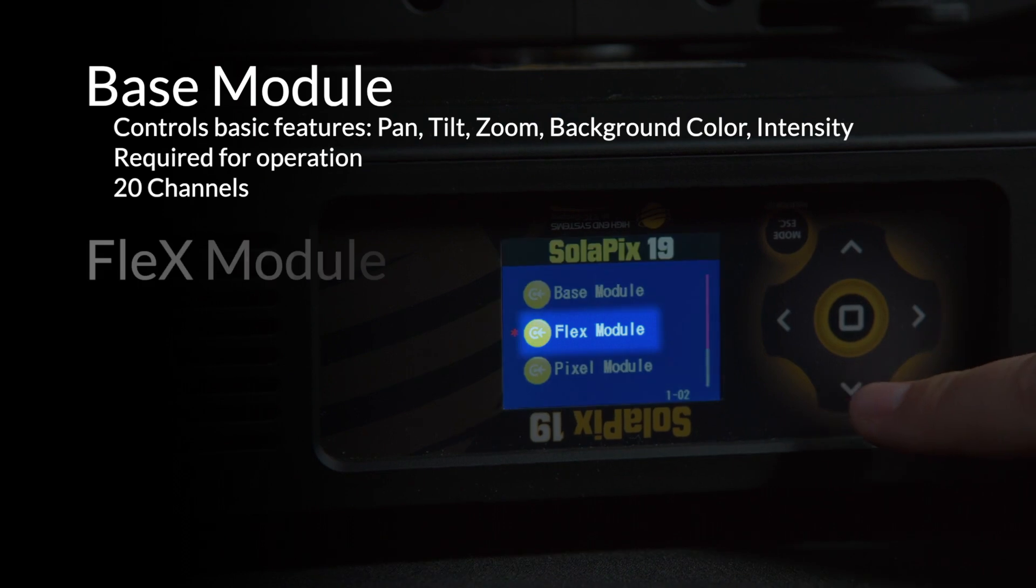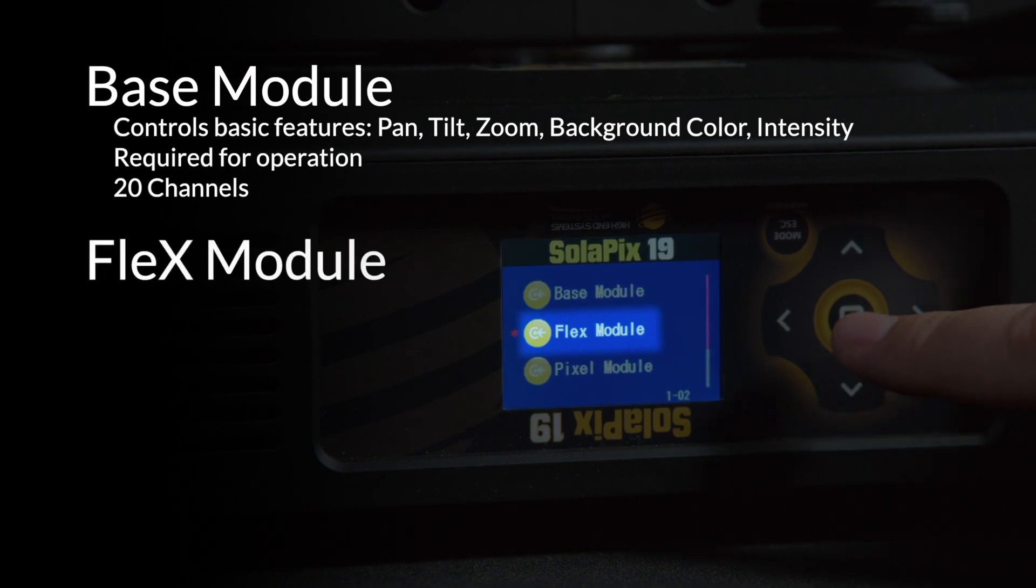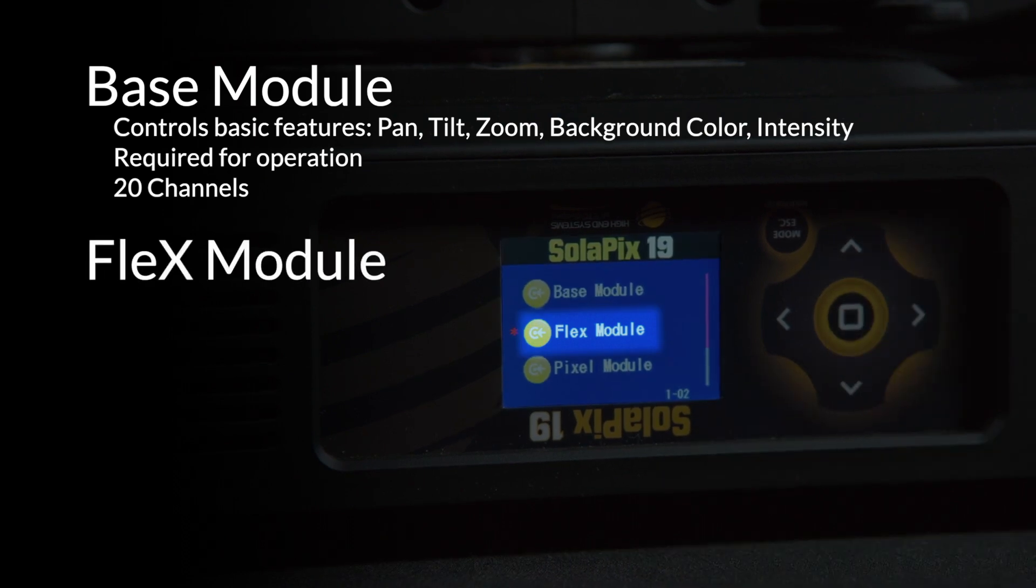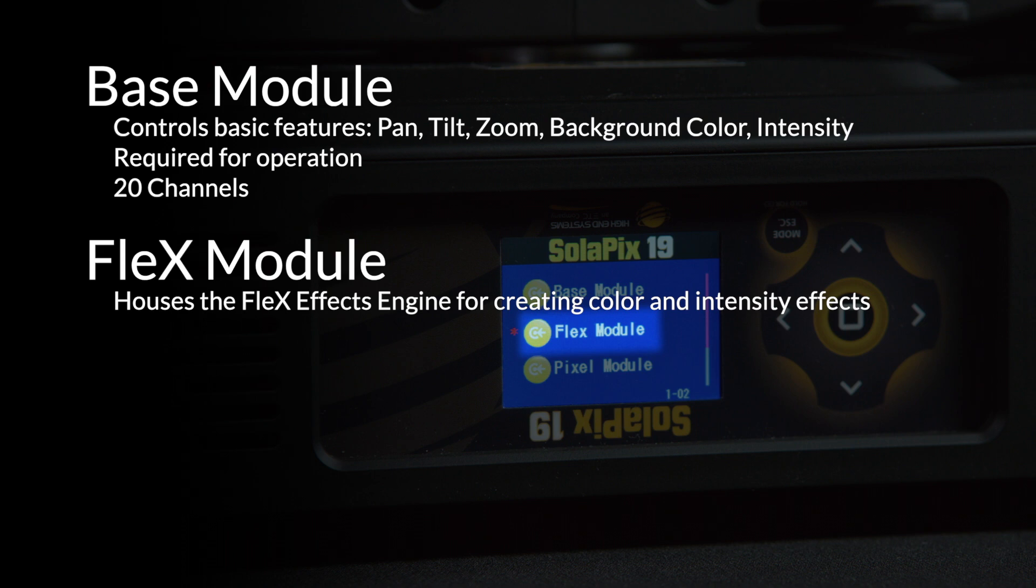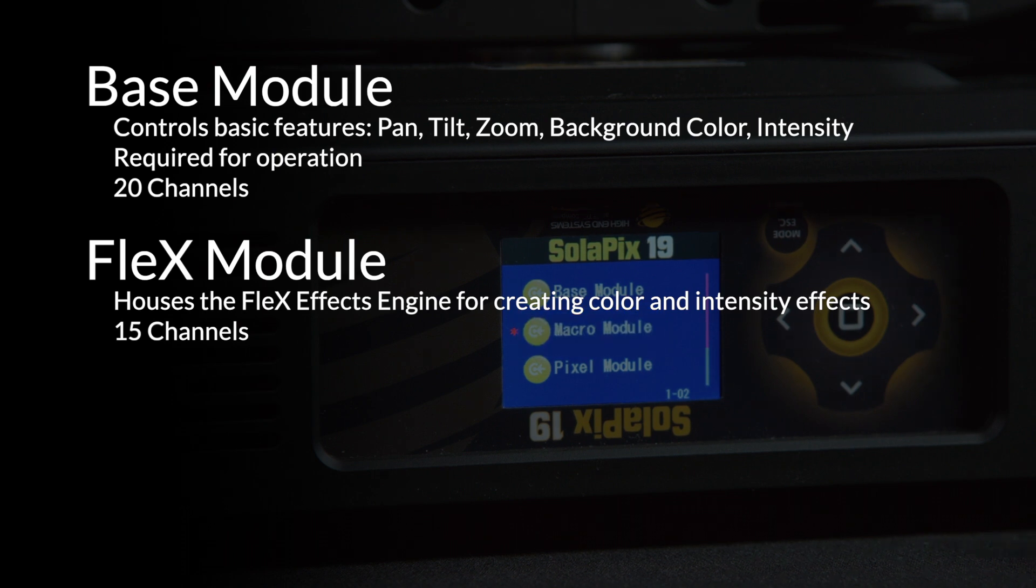The second module I would like to talk about is the Flex module. This module houses our new FlexFX engine. The FlexFX engine allows you to choose from a library of animations where you can customize speed, fade, and multiple color control. This powerful tool takes 15 channels of DMX on all versions of the Solapix fixtures.